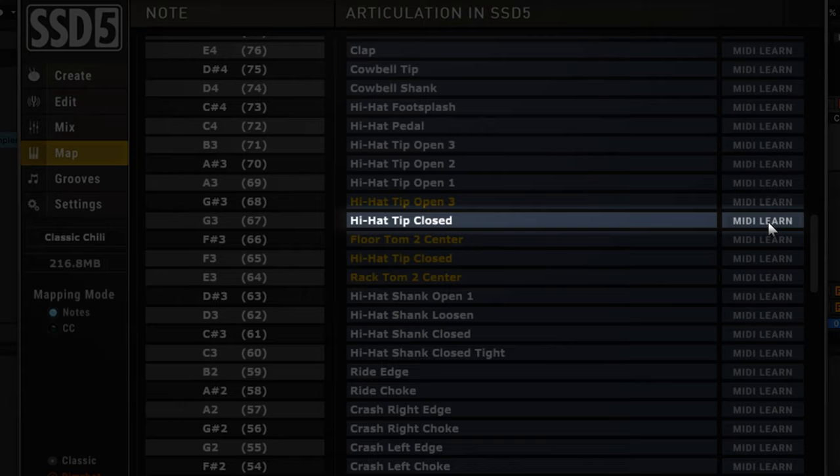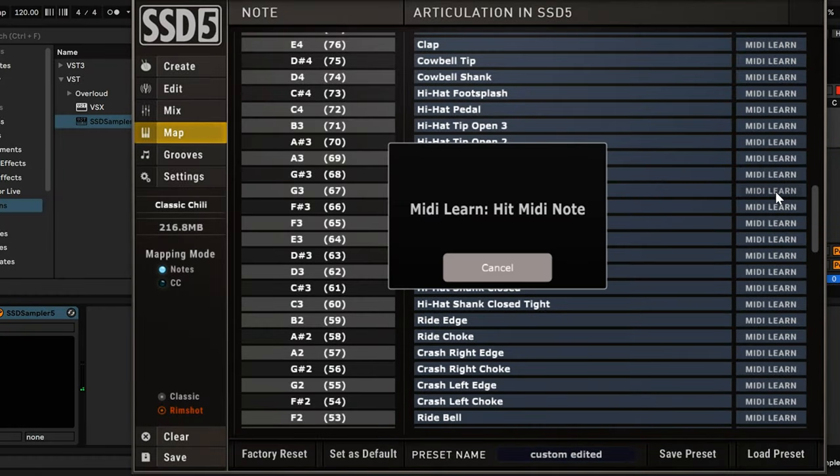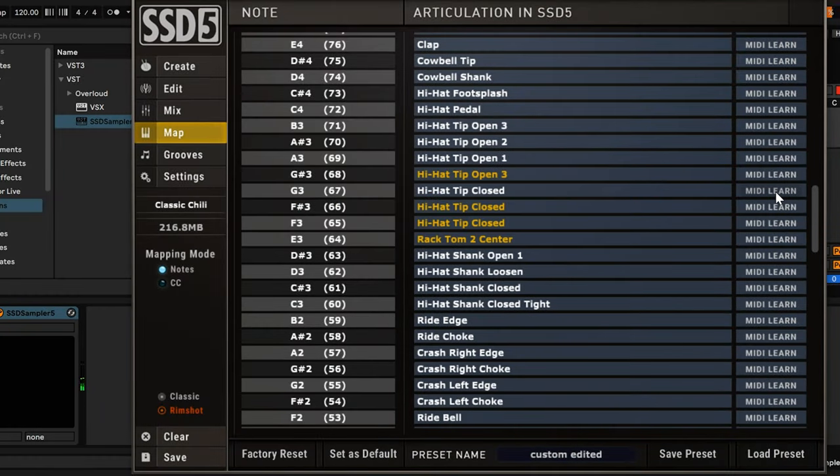Now, let's click the MIDI Learn button in SSD, then hit the hi-hat closed on your e-kit.